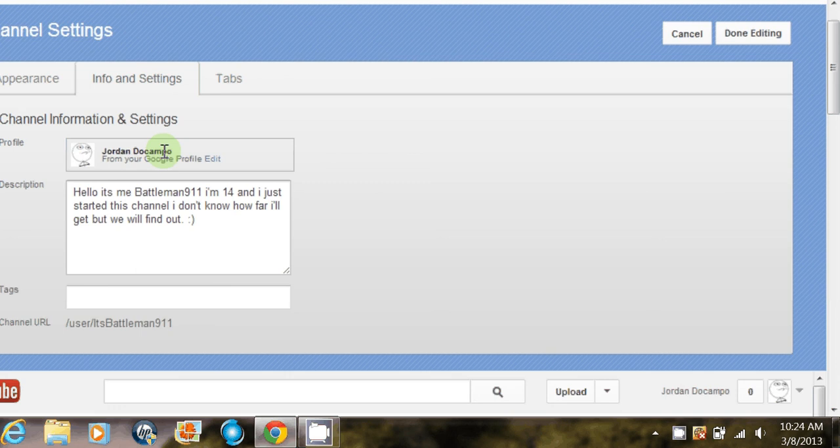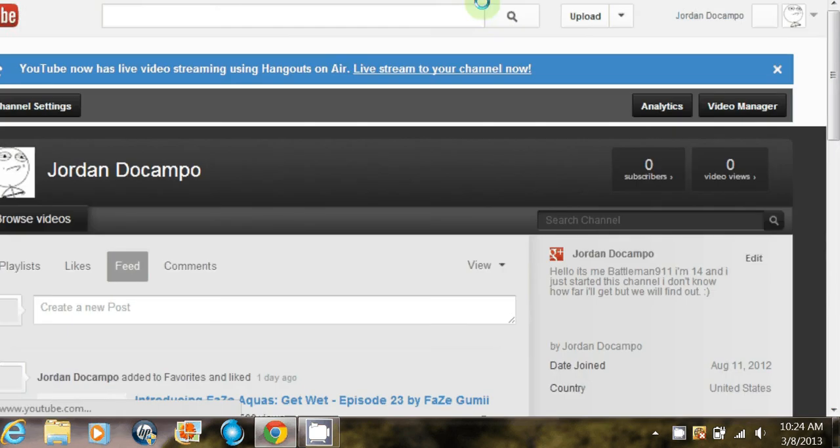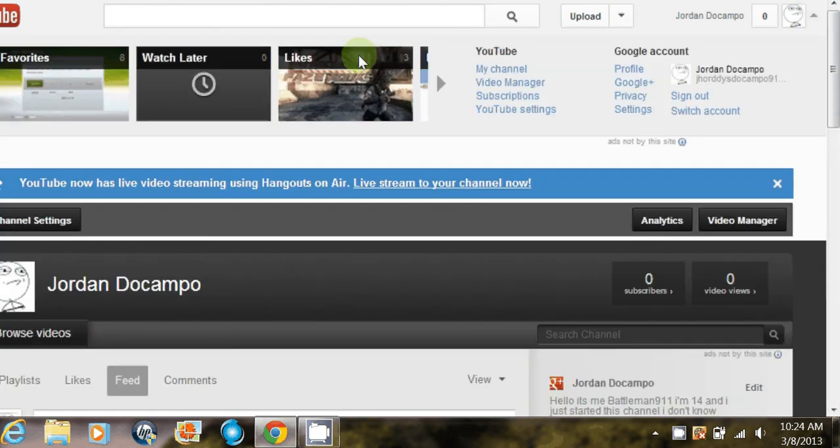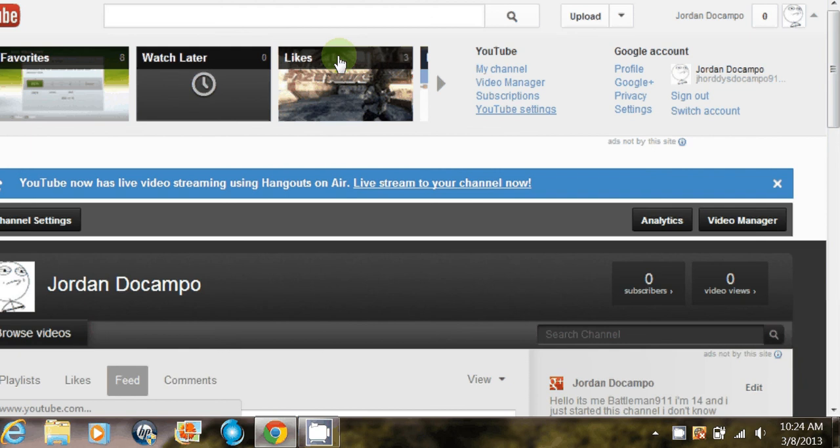you click on Done Editing. Okay, and then click here, and then you click on YouTube Settings.